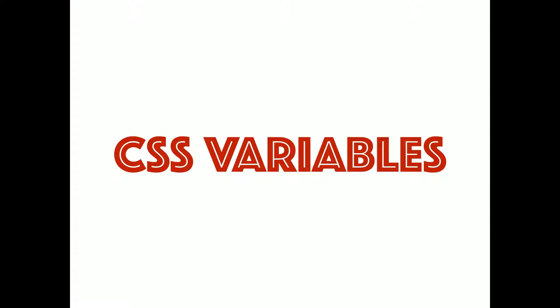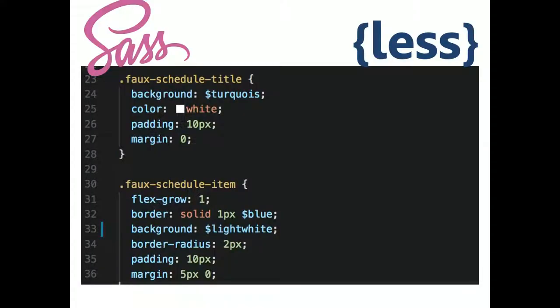I want to talk a little bit about CSS variables here. CSS variables are different than SASS variables. Who here uses SASS, Less, or preprocessing of some kind? And who here has used CSS variables before?